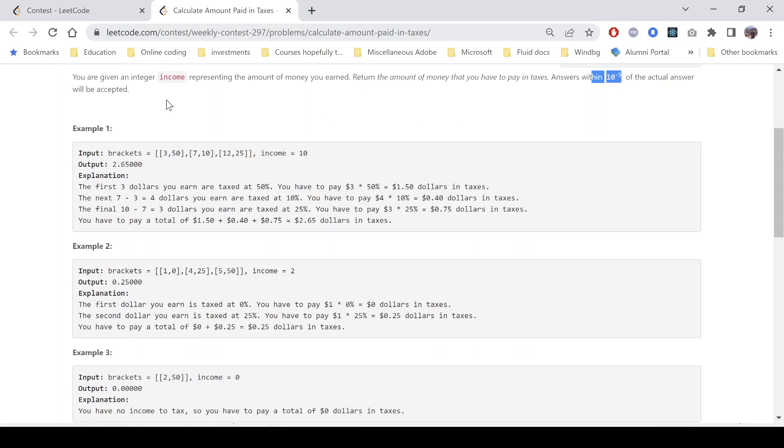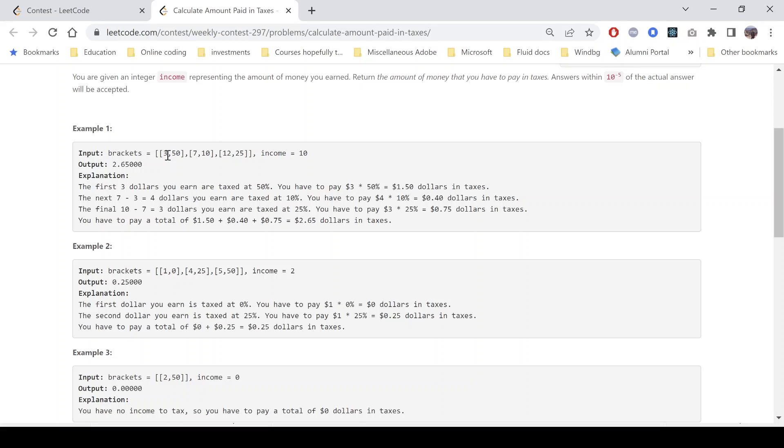We can see that we have brackets having [3, 50], [7, 10] and [12, 25]. It says that the first 3 dollars will be taxed at 50 percent, right? And then next 4 dollars because the upper bound of the second bracket is 7 and the previous bracket already covered 3 dollars.